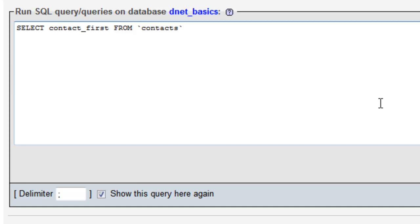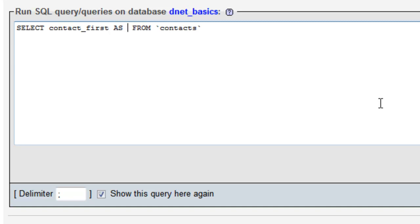In order to make an alias we hit space AS for alias and we type in the alias name and this time I'm gonna put it in these little quotes.